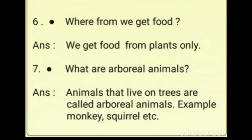Question 6: Where do we get food from? To keep ourselves alive, we need food. We get food from plants only. Even people who eat non-vegetarian food depend on plants indirectly — for example, a person eating chicken: the chicken eats food grains or grass, and those food grains come from plants. So directly or indirectly, all living things depend on plants only.